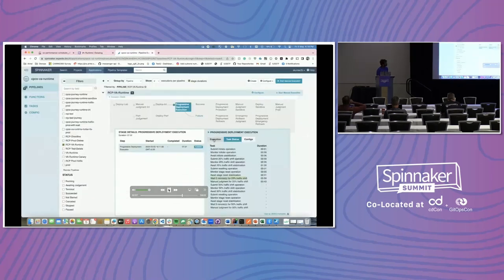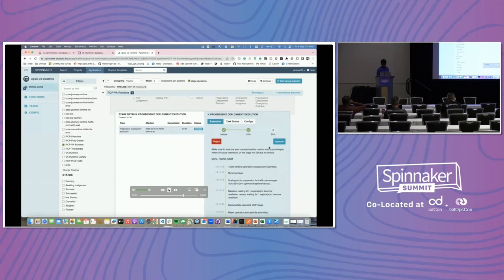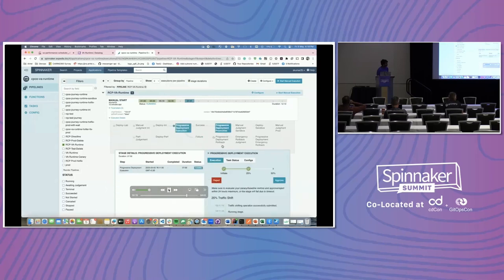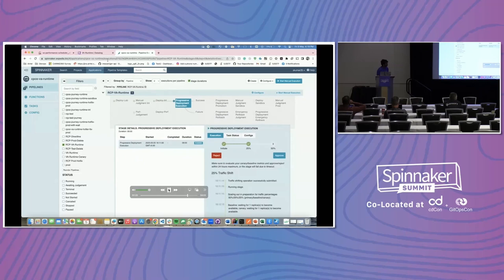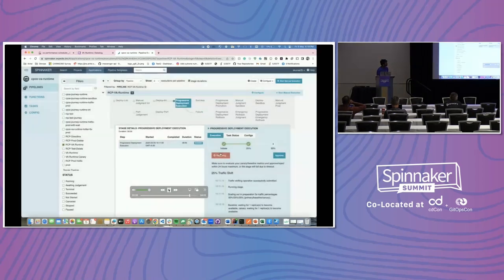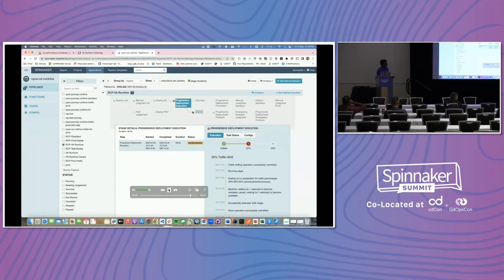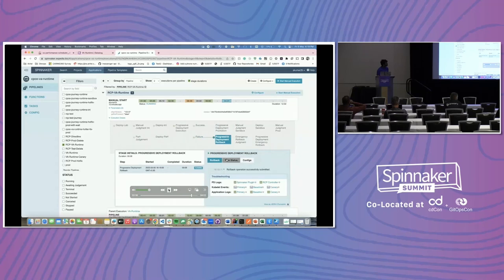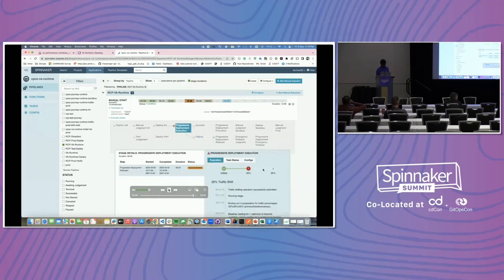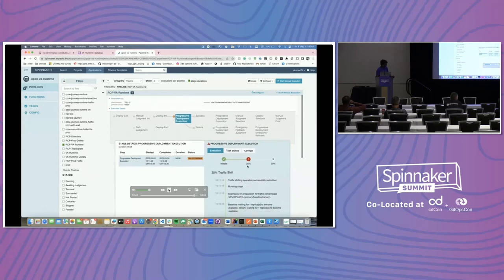Now in the pipeline we see we have two options: approve or reject. Since 25% traffic has been shifted, we can either approve and it will move to shifting 50% traffic, or we can reject and it will move to the failure state and then go to rollback. Let's reject since our commit is faulty — we are doing manual judgment here. So now it went to the failure state and is going to the rollback state. It will perform the rollback task defined for that stage. This is how progressive deployment works — we have multiple canary traffic shifts and can approve or reject at every step. This is the major difference between progressive deployment and canary.